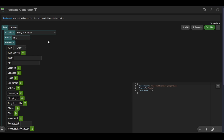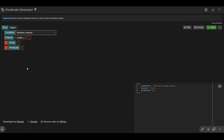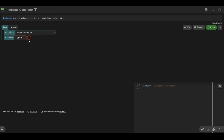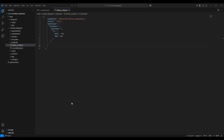Coming back to our predicate generator, we can see that other than entity properties, there are a lot more things we can test for. One very useful one when making minigames is random chance, because it gives you a chance to roll something. For example, we can set a chance value — it's in decimal, so 1 is 100% and 0.5 is 50%. So I'll make it 0.5. This one is very simple but very useful. Copy the code and put it into your data pack.